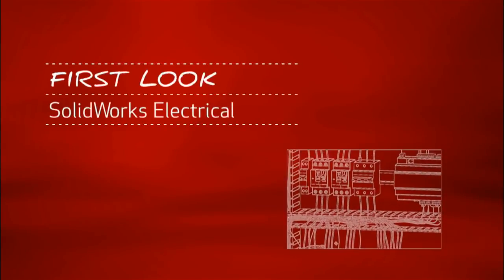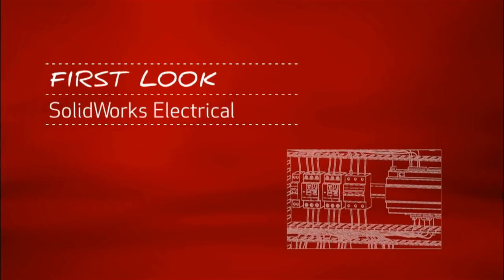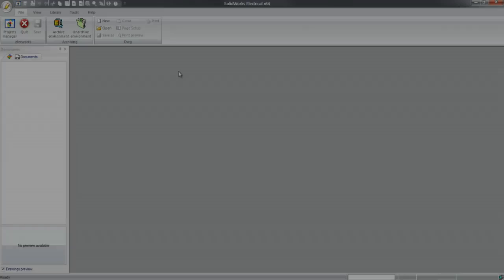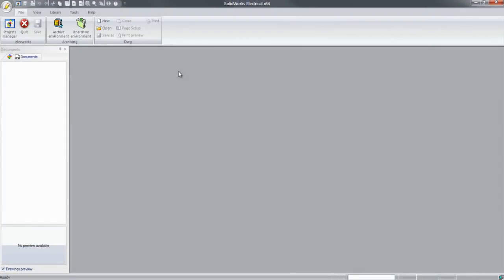This is your first look at SOLIDWORKS Electrical. For companies that design or manufacture equipment with electrical systems, using the right tools is critical.